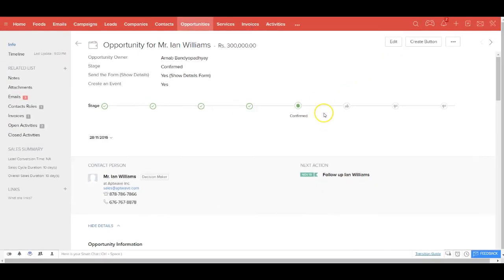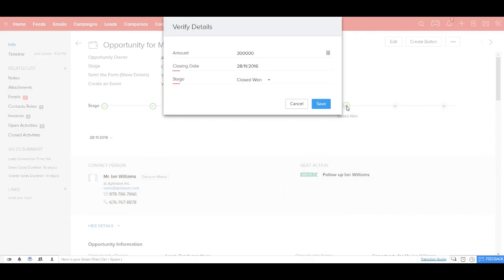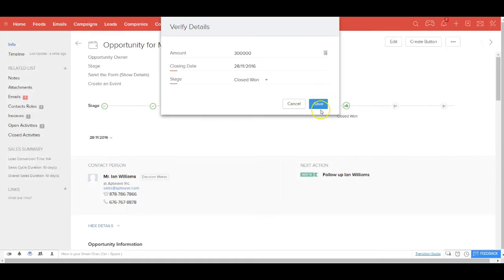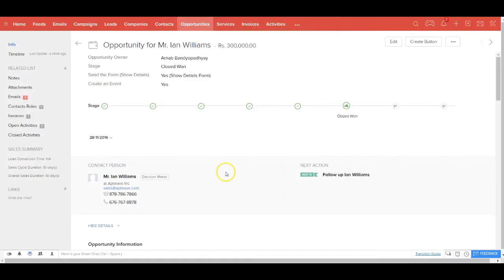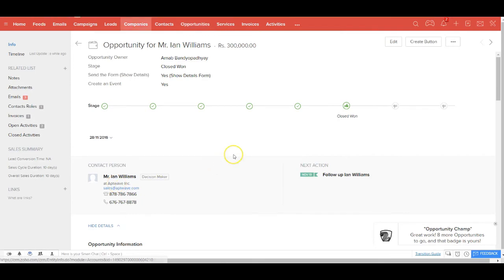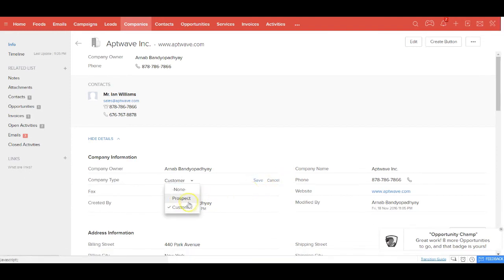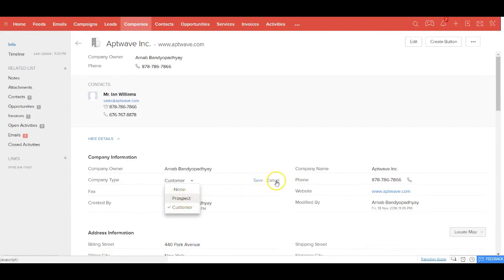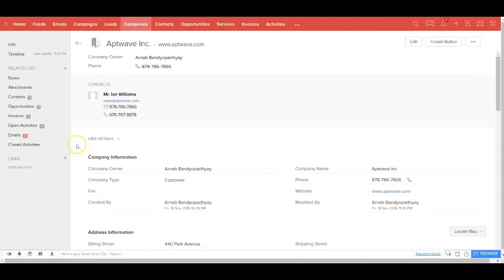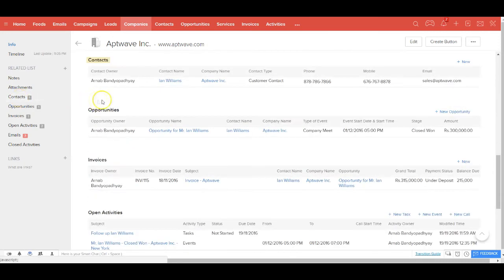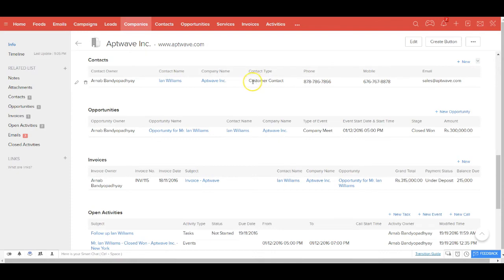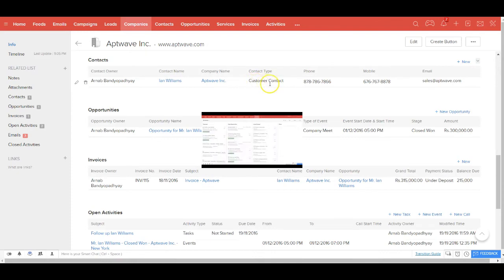Now that you have got the deposit from the customer, you can change the opportunity status to closed won. And the moment you do that, if you go back to the company, you'll see the company type has been changed to customer now from the previous value of prospect. And if you go to the related contact Ian Williams, you'll see that the contact type has also been changed to customer contact.